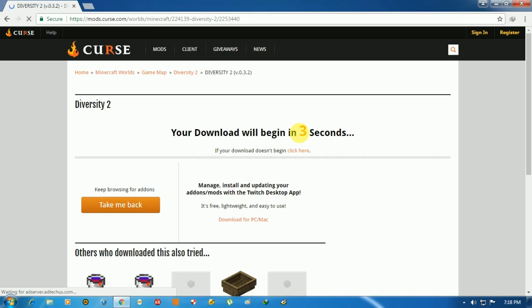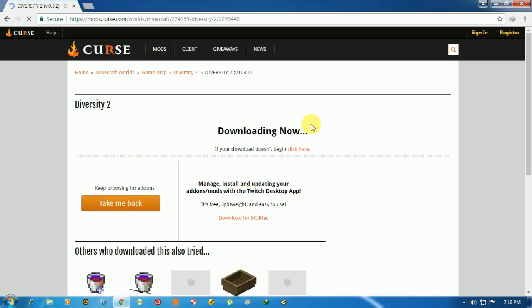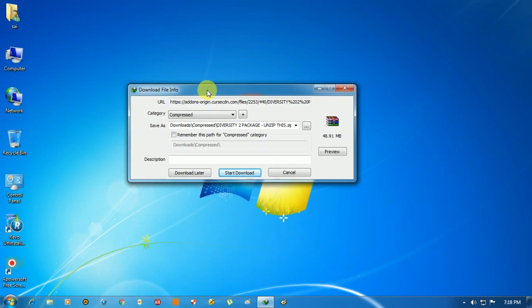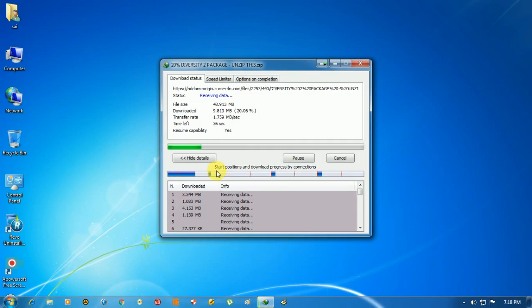And you will see like this. It is the world Diversity I use, and then start download. Now it's downloading.